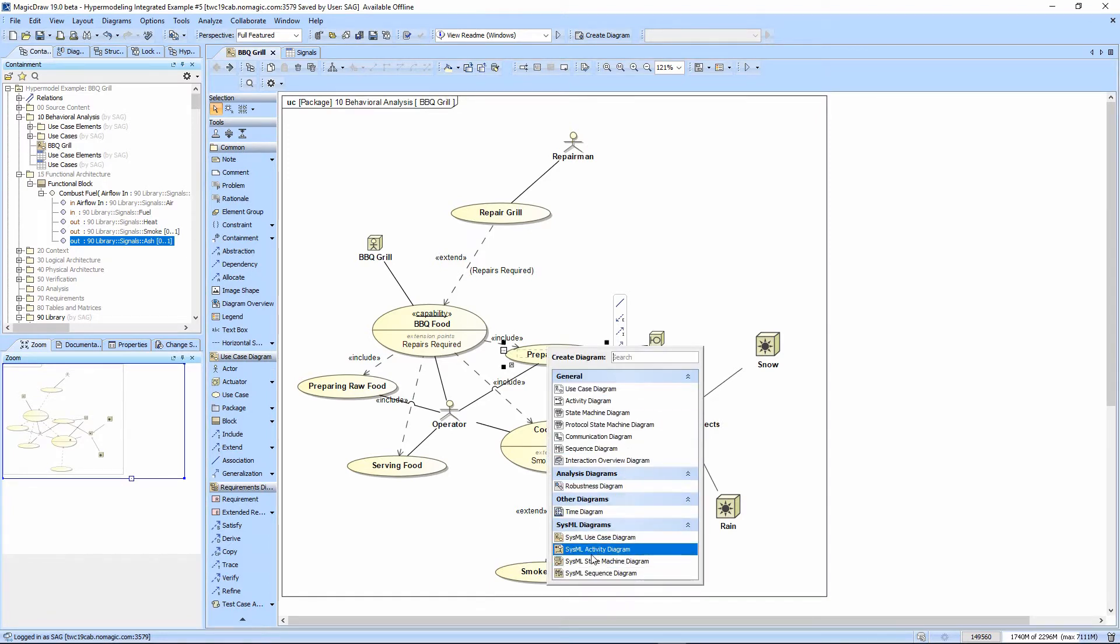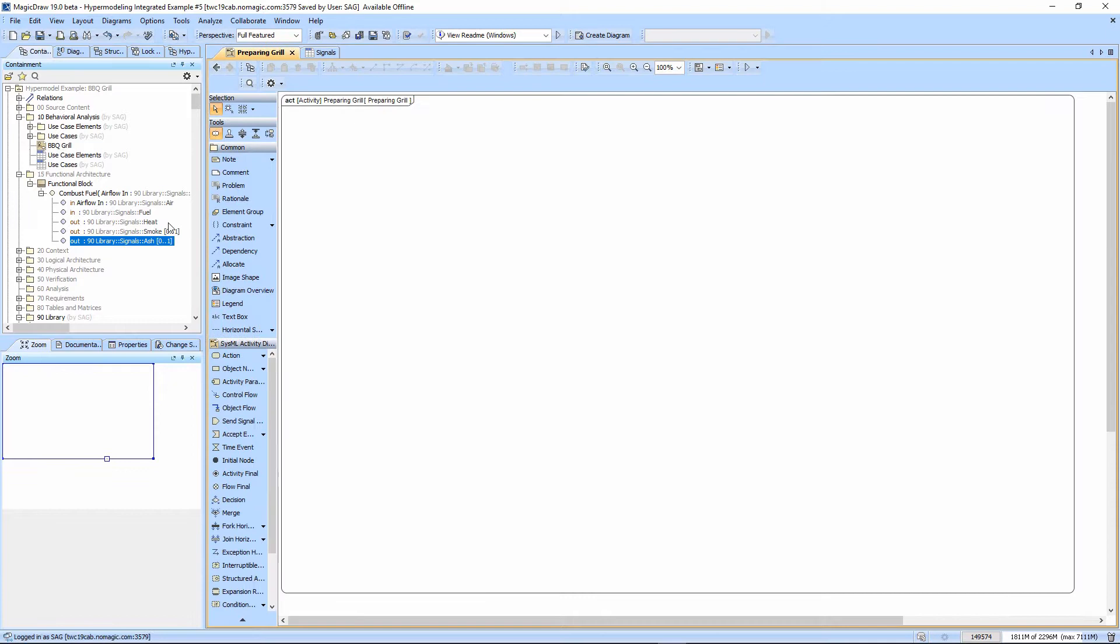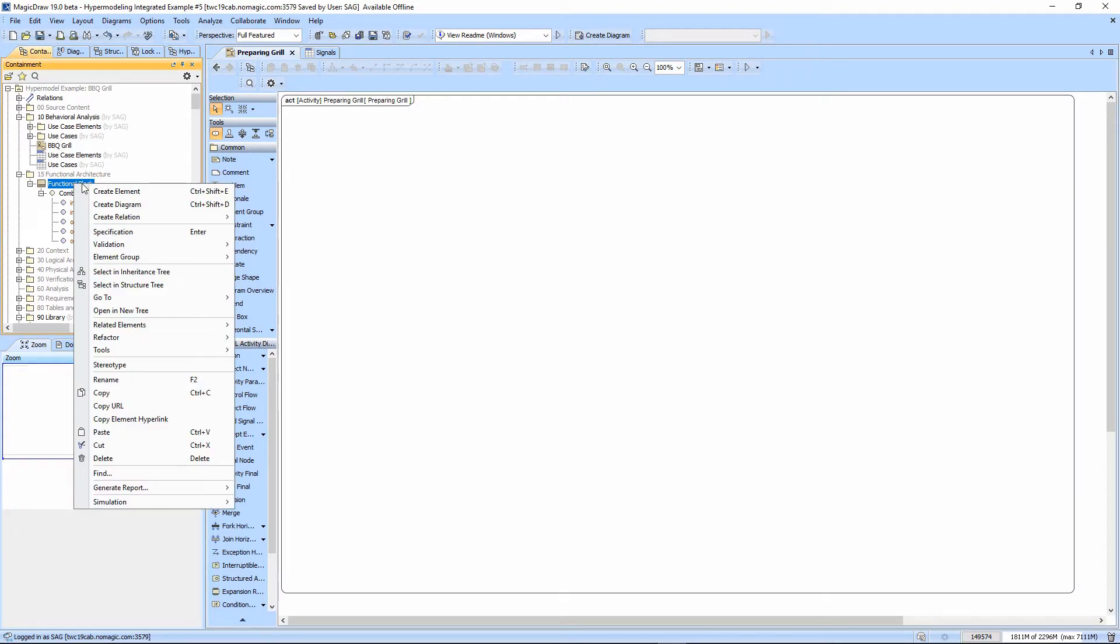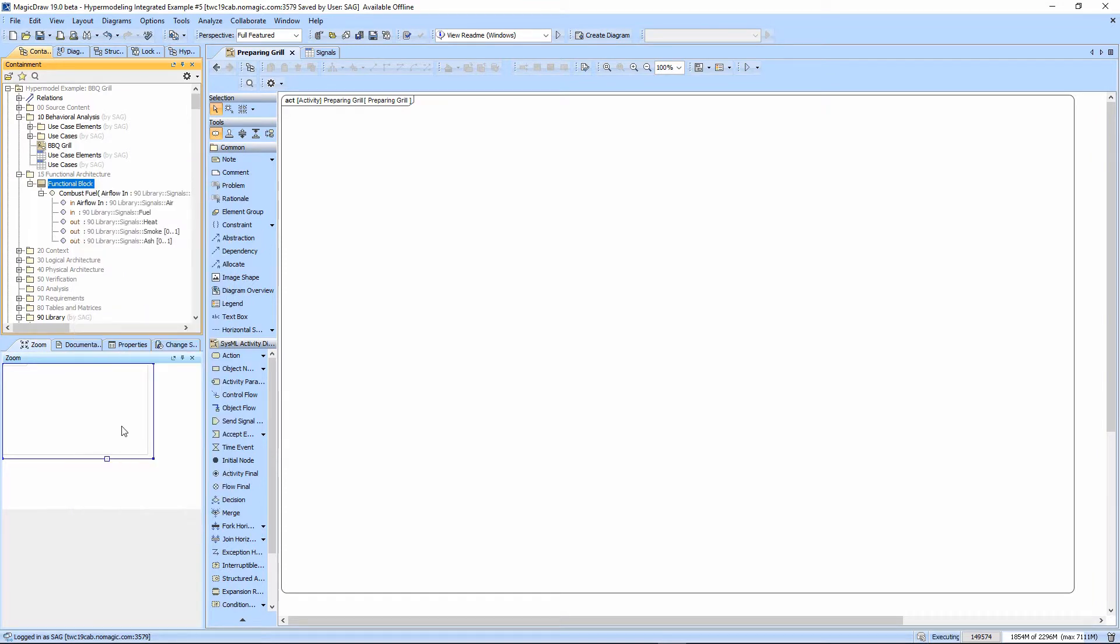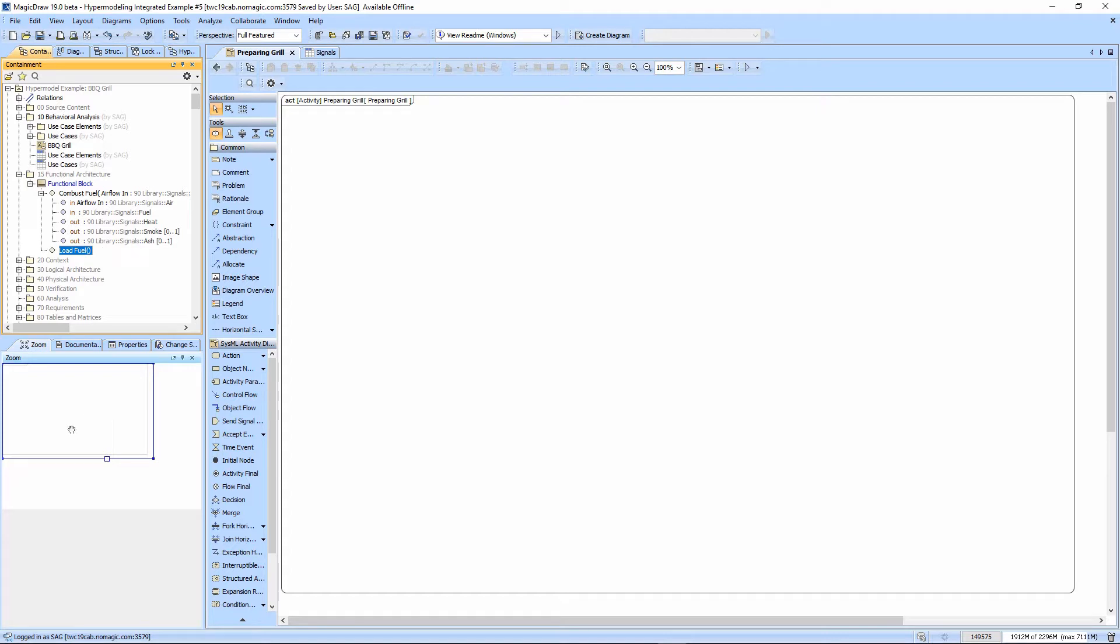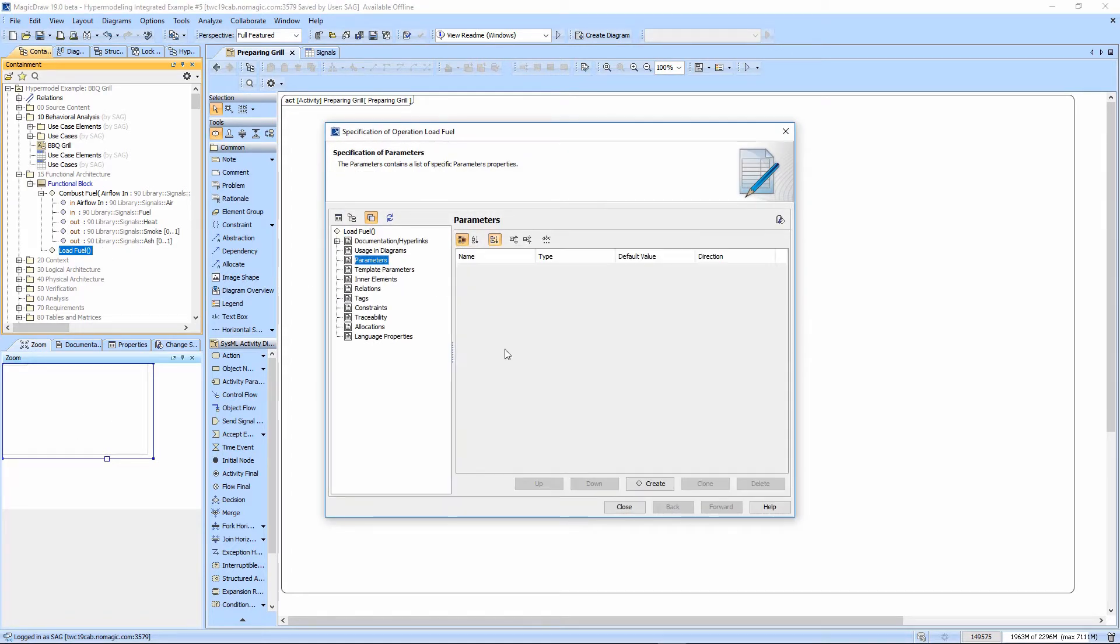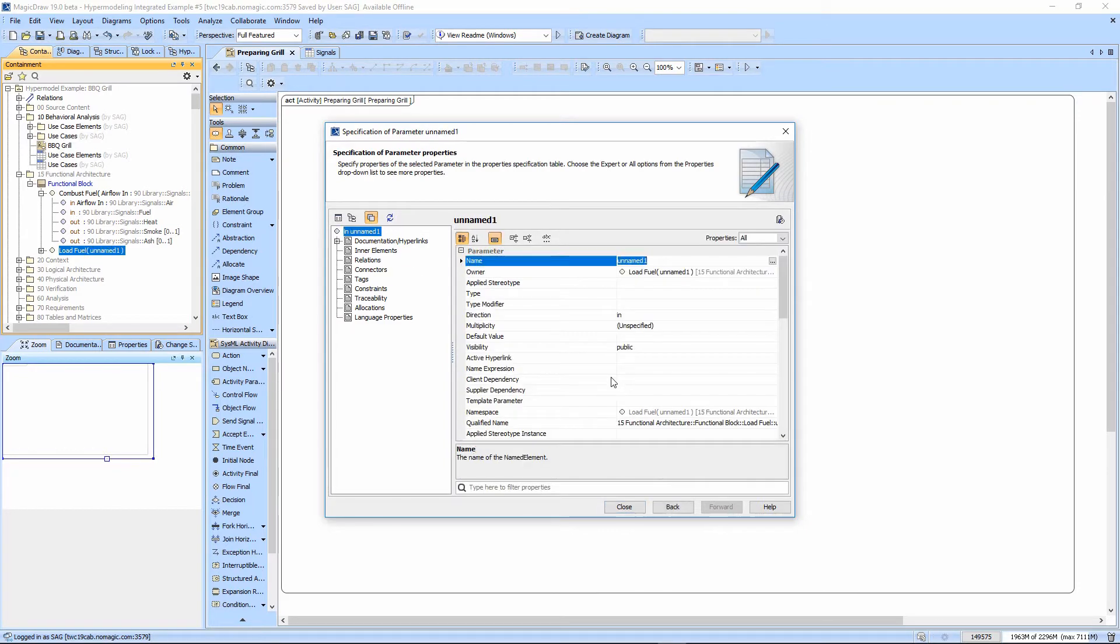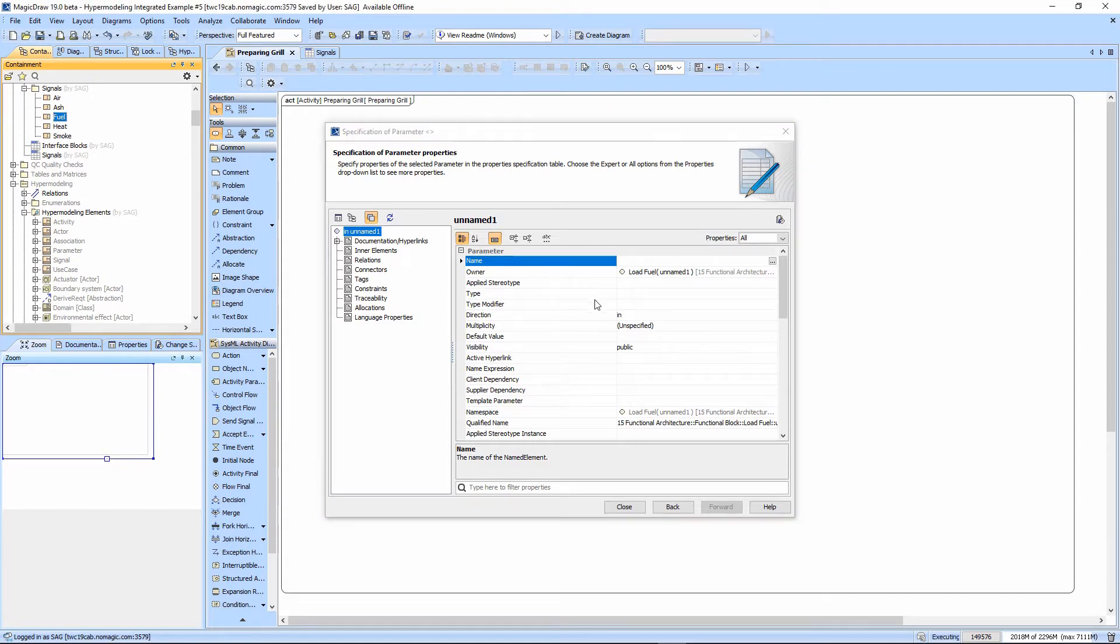We're going to create an activity diagram here, and we're going to create another function here called load fuel. It's going to basically take fuel in and send fuel out. So we will go ahead and take this and create an in out for fuel.